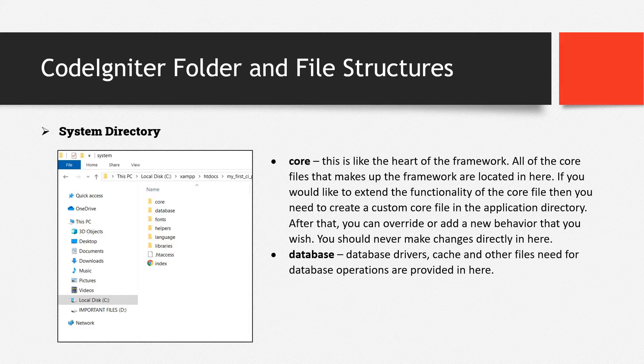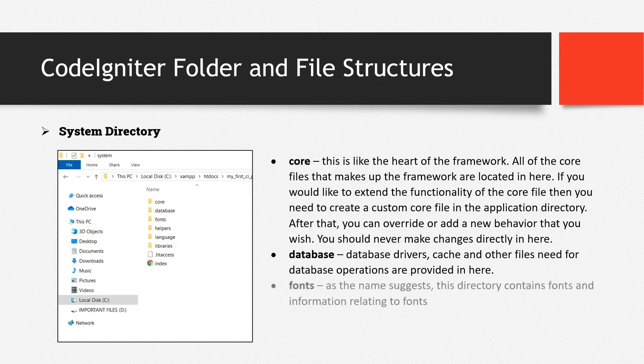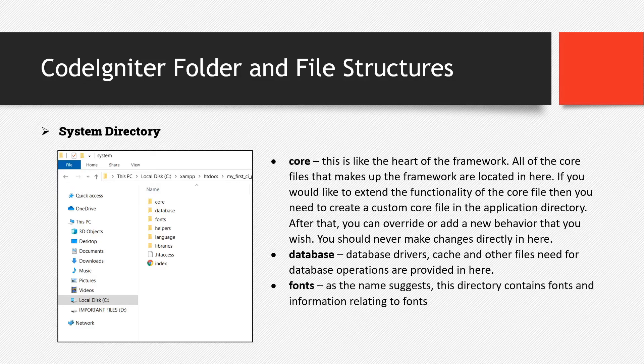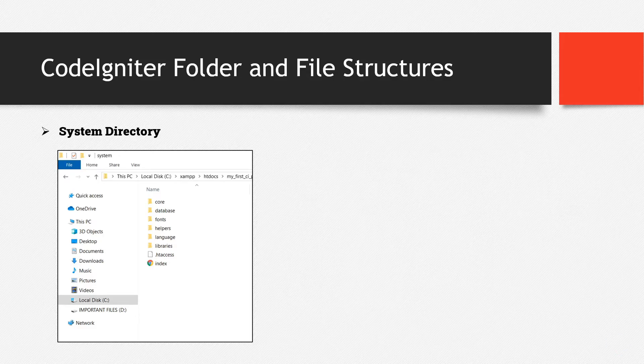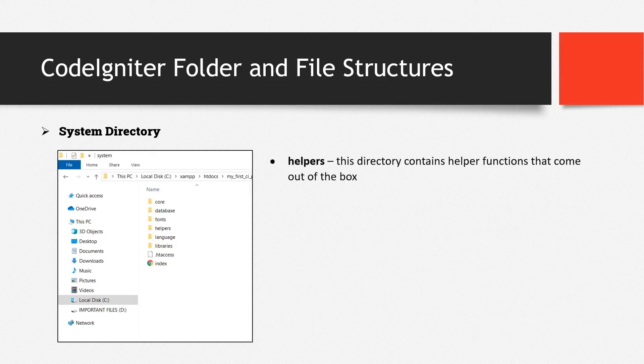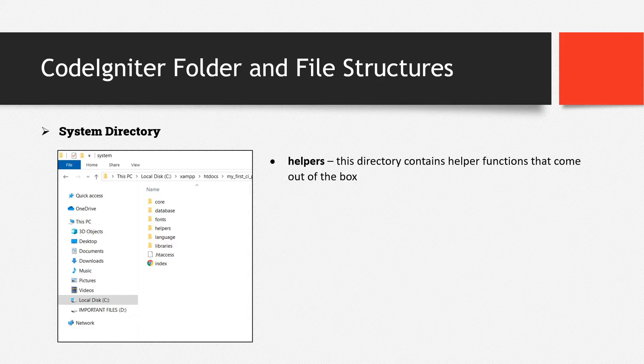Database. Database directory, basically database drivers, cache, and other files needed for database operations are provided in here. Then we have the fonts. As the name suggests, this directory contains fonts and information relating to fonts. Then we have helpers. This directory contains helper functions that come out of the box.